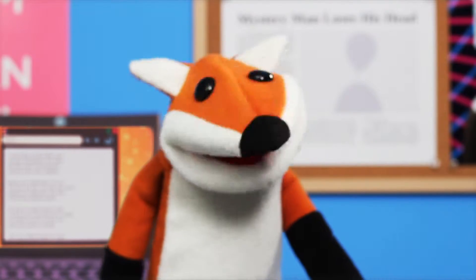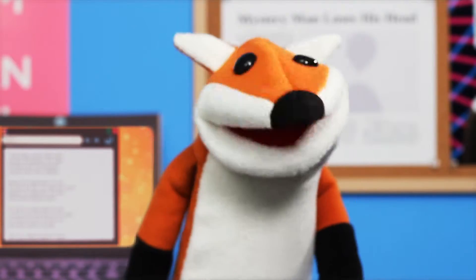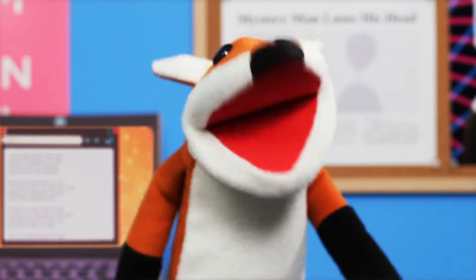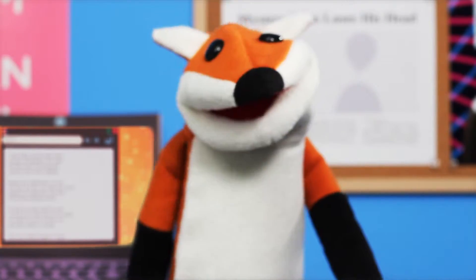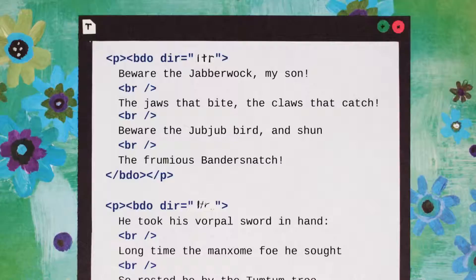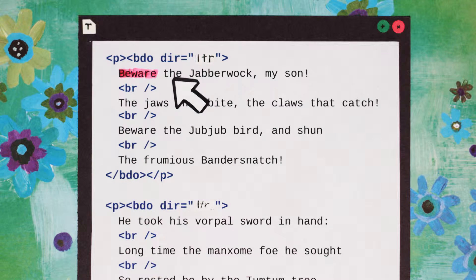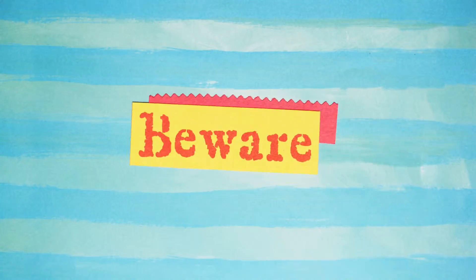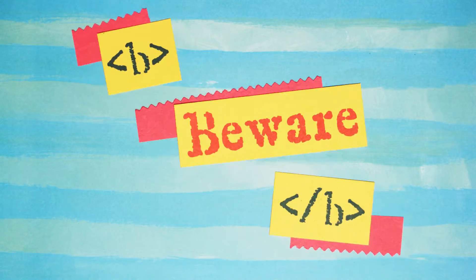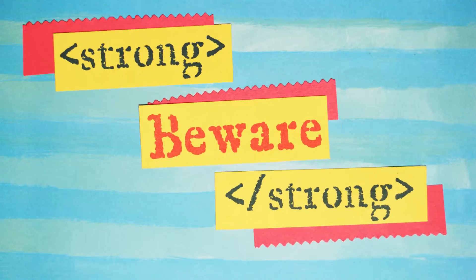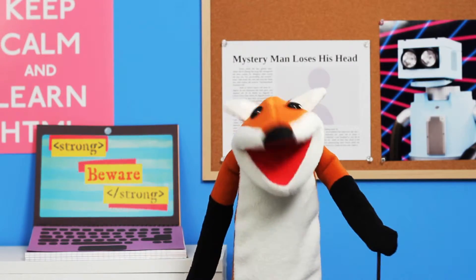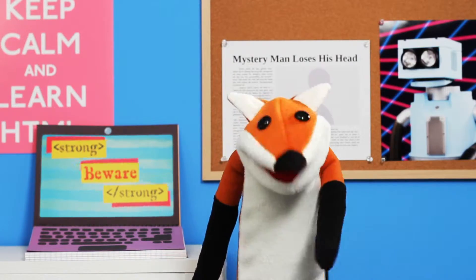Seems very pretty, but it's rather hard to understand. Maybe if we use semantic HTML tags to format the text, it will make more sense. Like here, for example — this looks like an important word of warning, so we should bold the word 'beware.' We could use the b tag to do that, but the strong tag is better because it not only bolds the text, it also tells your browser that 'beware' is a significant word.